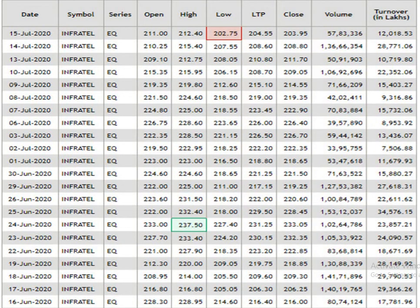According to the 1 month data analysis, the resistance level is Rs 237.5, the support level is Rs 202.75, and the traded volume is pretty decent.